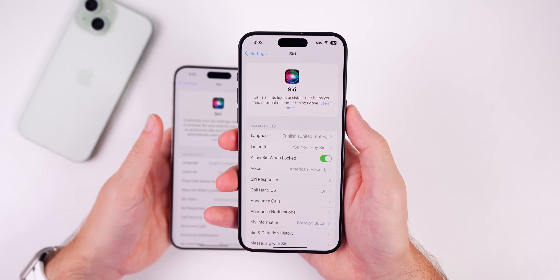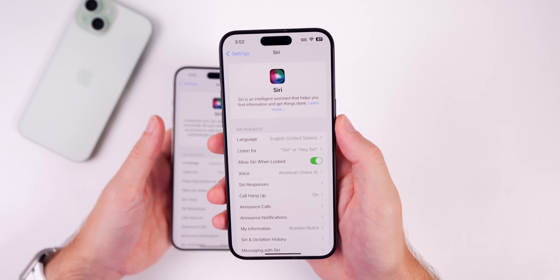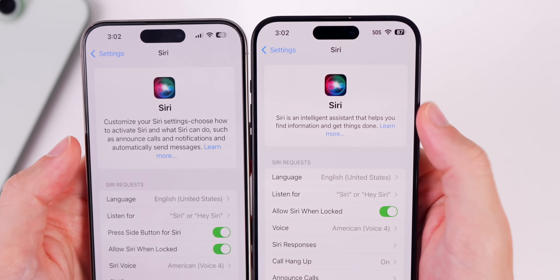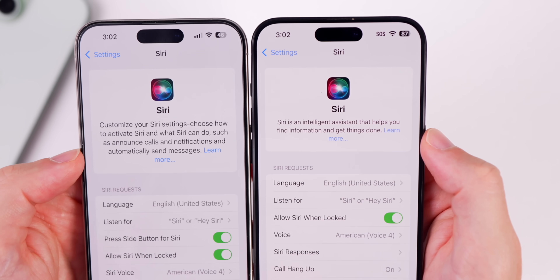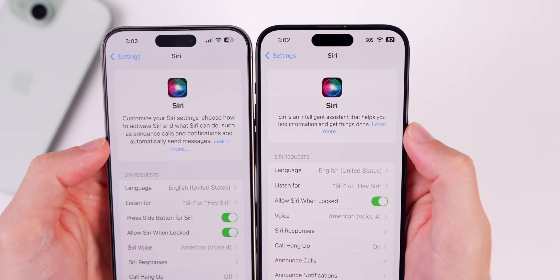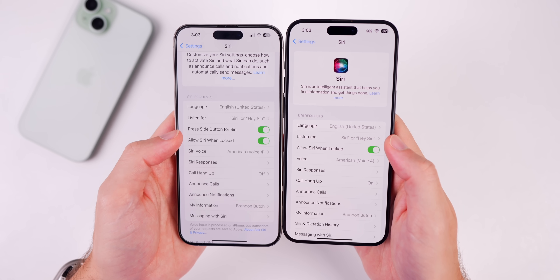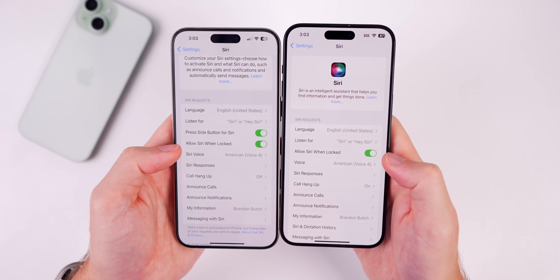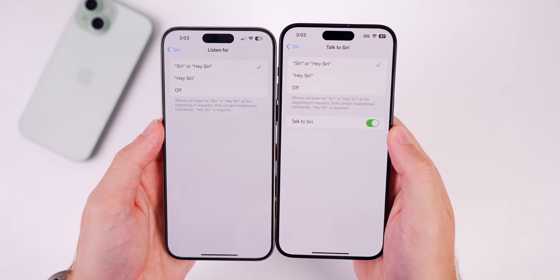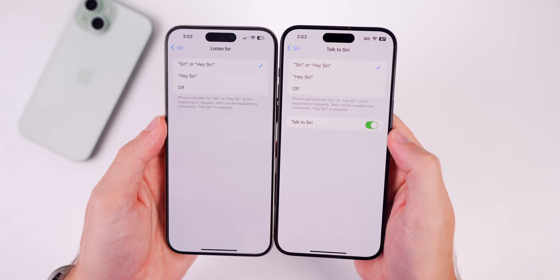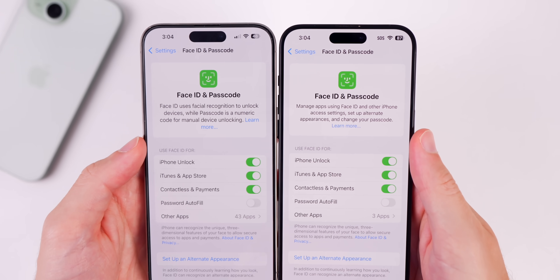In Settings under Siri, the new Siri animation is not present — and the hacky workaround from Beta 1 to enable it no longer works. The Siri settings platter is smaller, and the description has changed to: 'Siri is an intelligent assistant that helps you find information and get things done.' The 'Press Side Button for Siri' option is missing, and there's a new unexplained 'Talk to Siri' toggle. The Face ID & Passcode section has also been slightly condensed.